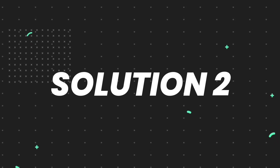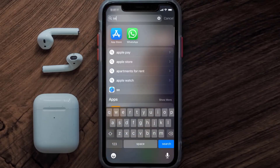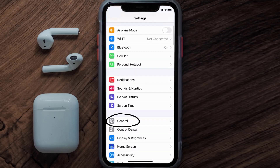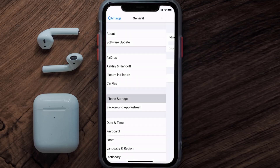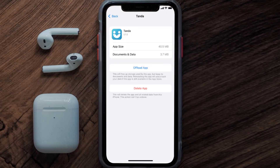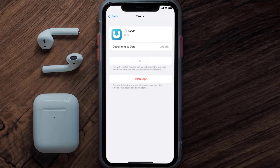If you still encounter this issue, you need to clear the app cache. Go to your device Settings, scroll all the way down to General and tap on it, then tap on iPhone Storage. From here, search for the Tandem mobile app, tap on it, and then tap on Offload App and tap again to confirm.